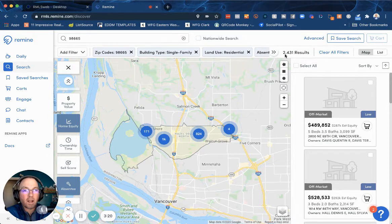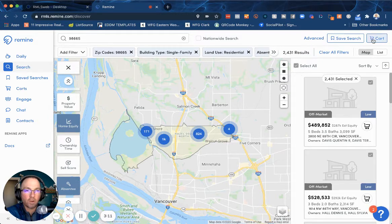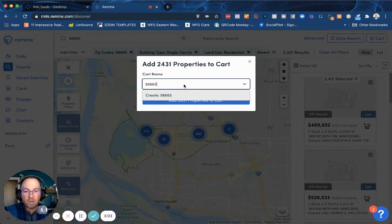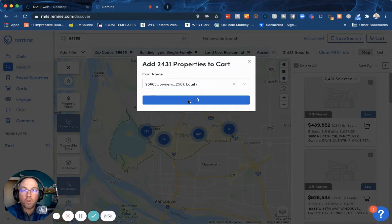Let's say I wanted to take all of these people and add them to a cart to export later. The way you do that is we tap 'select all' right here, then tap this cart button, and add this to a cart. I'm going to name it something like '98665 owners 250K equity.' We're going to create that cart, and now those properties are added to your cart. Easy peasy.